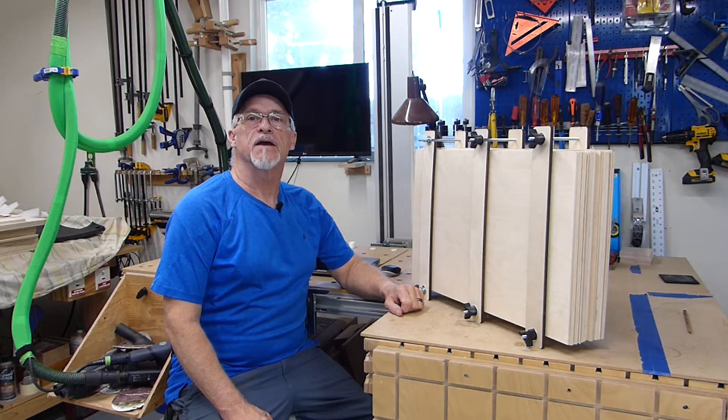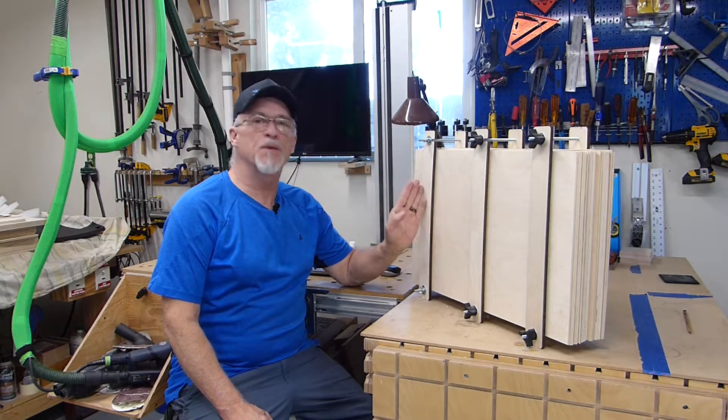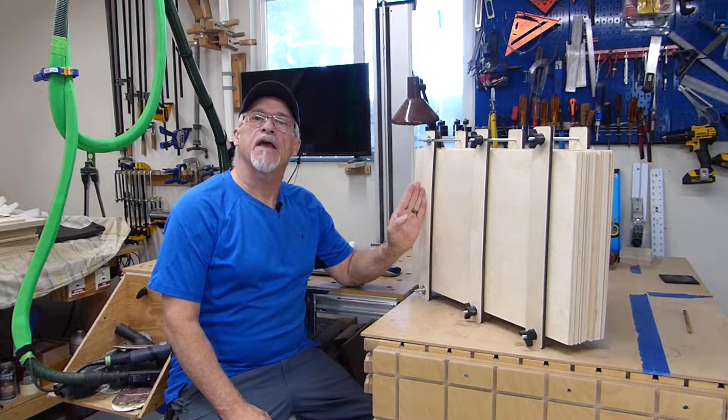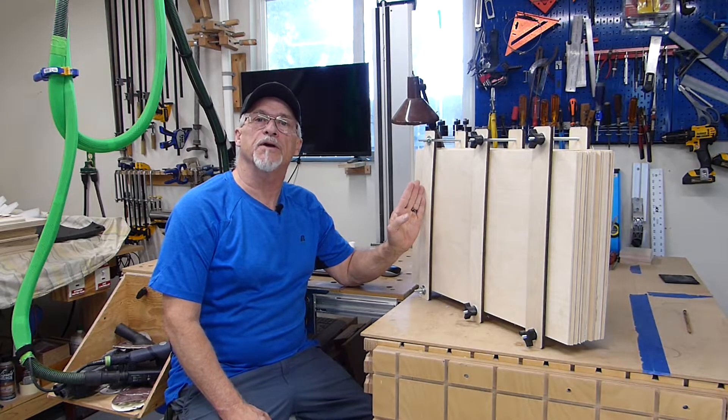Hey, thanks for stopping by. Today we're going to talk about a simple method in how to store your plywood.